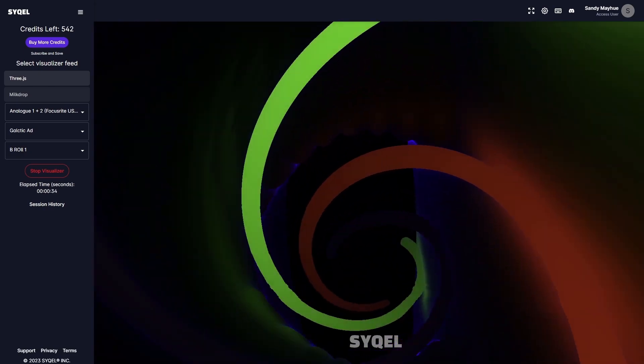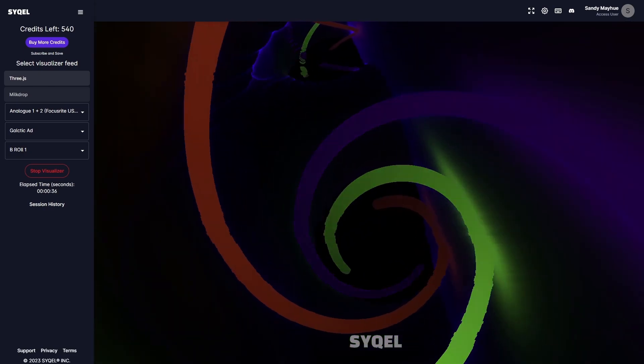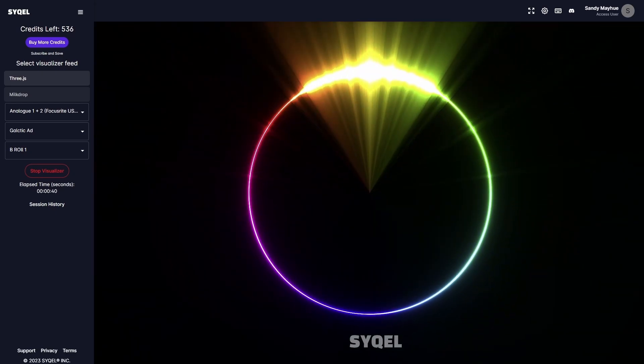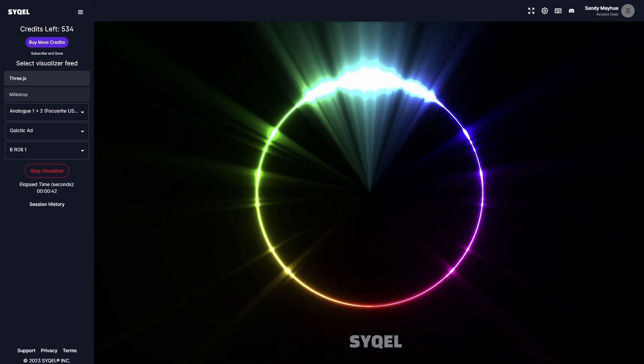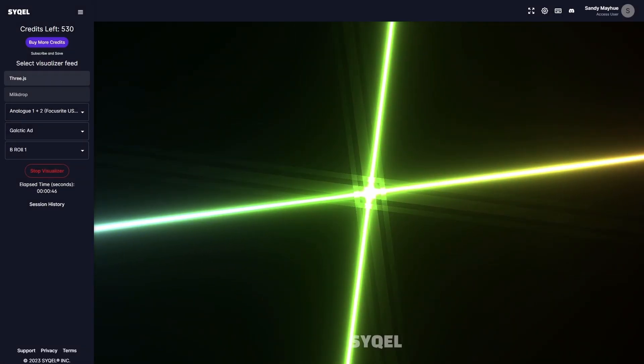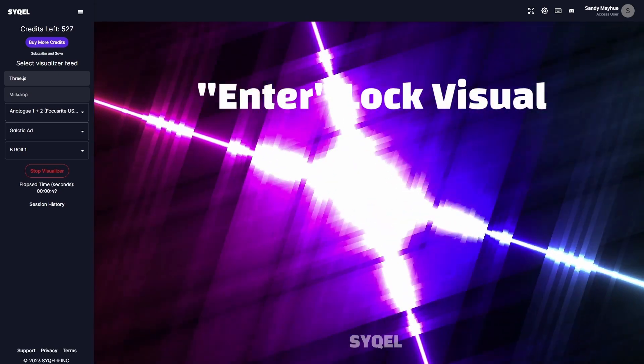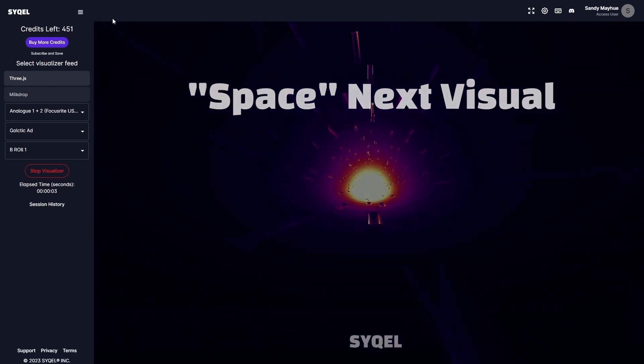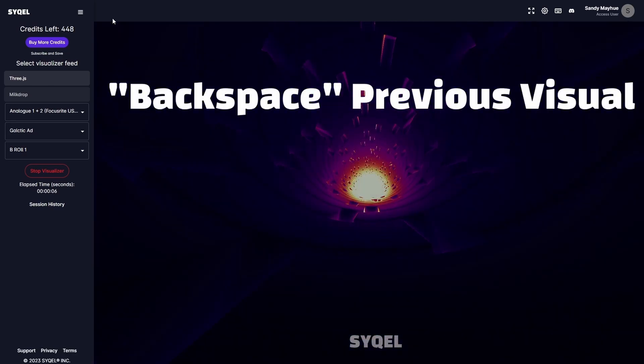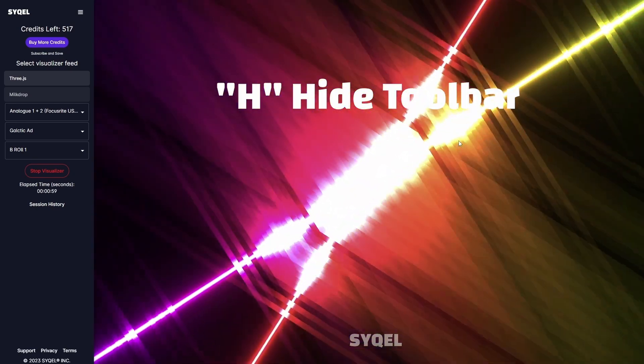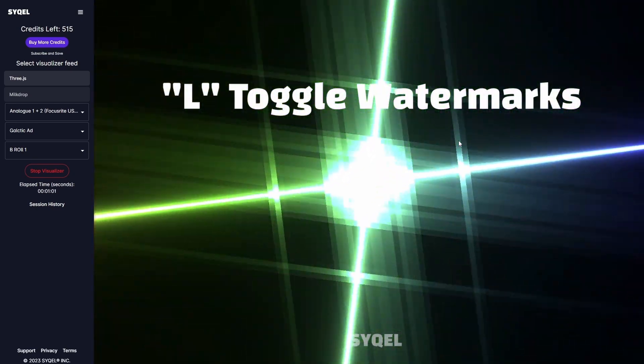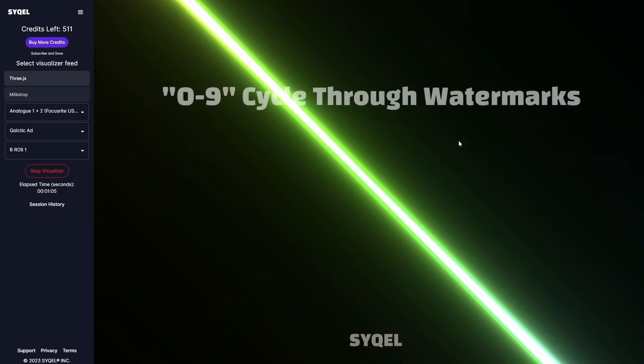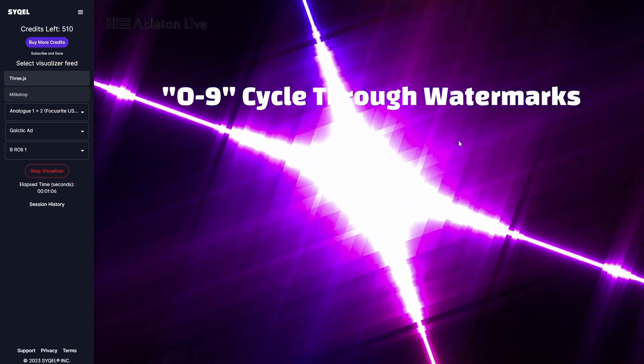Once you have your visualizer going, you have access to a bunch of hotkeys so you can customize your visual experience without having to stop the visualizer. A list of the hotkeys is shown at the top right of the main screen. Enter will lock the current visual in place. Space will cycle to the next visual. Backspace will cycle to the previous visual. H will hide the toolbar at the top. L will toggle your watermarks on or off. And 0-9 is how you cycle through all your uploaded watermarks.